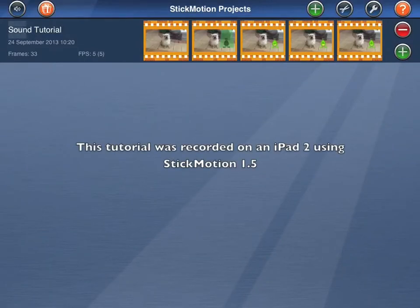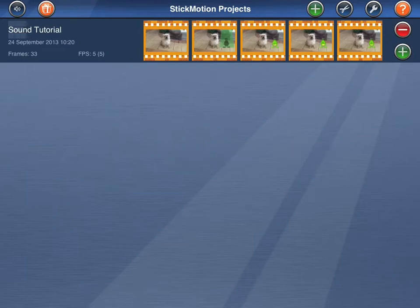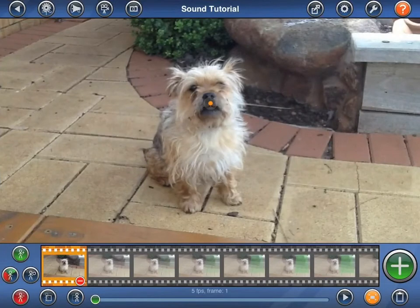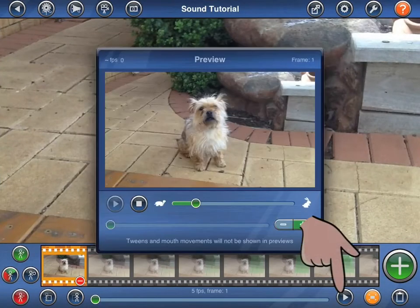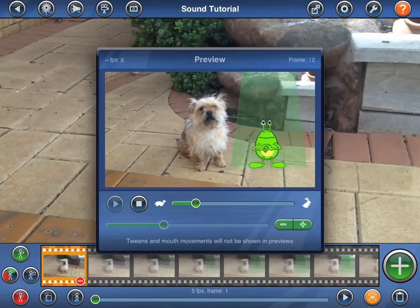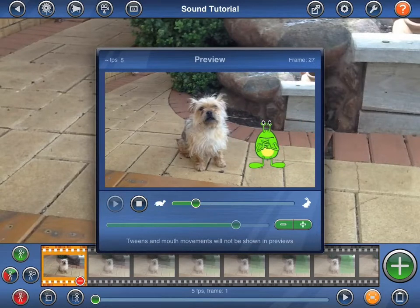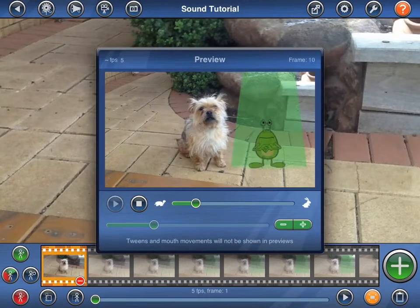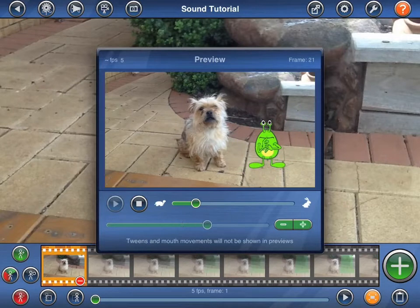This is a quick tutorial that covers the process of adding sound to stick motion animations. I'll start by opening a short animation that I created earlier. This animation only contains 33 frames and was animated at only 5 frames per second. It looks a little jerky in the preview, but with the addition of an extra 5 tweens per frame, should look really smooth in the final exported video.